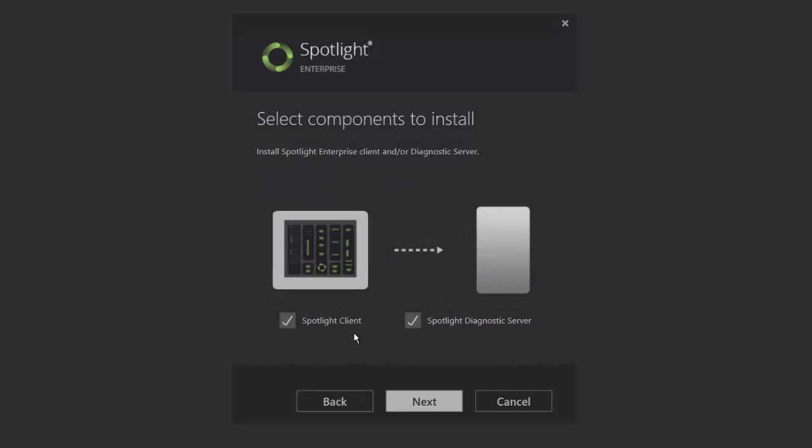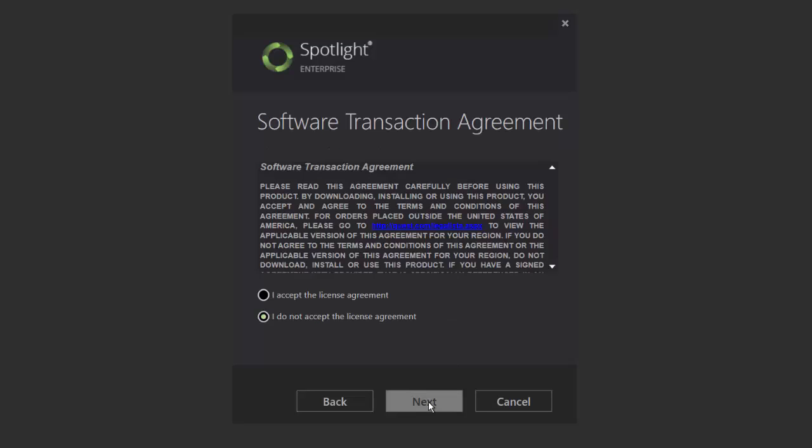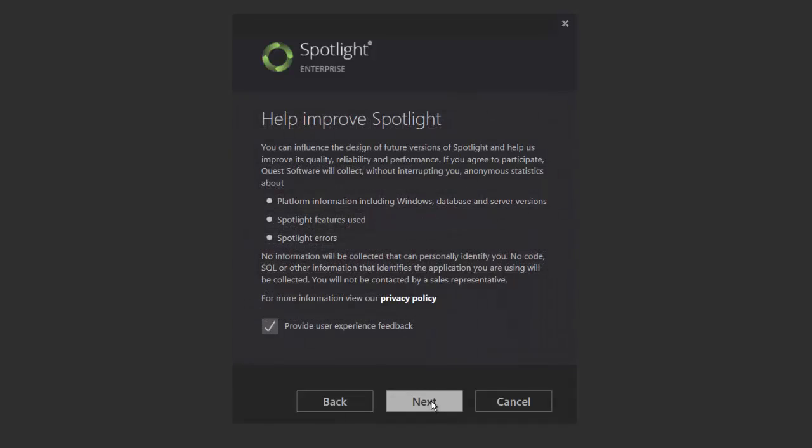Both the typical and compact options will pre-select the client and the diagnostic server installation options. Either can be unchecked if needed. Once you've selected your preferred installation type, the wizard will require your acceptance of the license agreement. Click Accept to proceed.